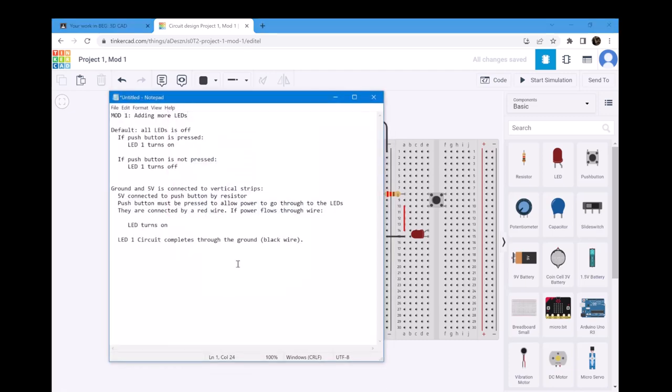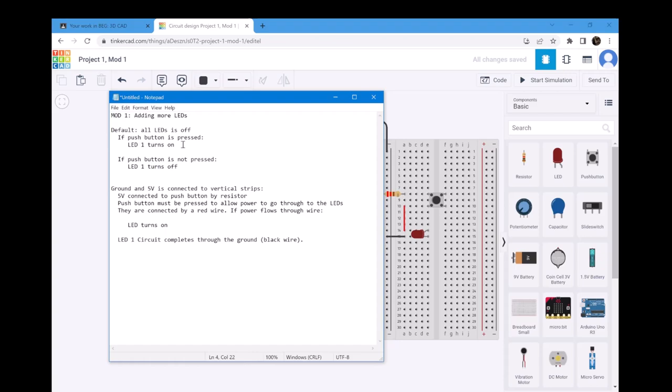Now, in this mod, let's see how it works. Initially, all the LEDs are off. If the push button is pressed, then the LED turns on. If it is not pressed, then LED by default turns off.